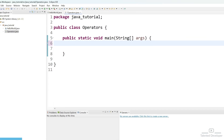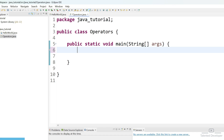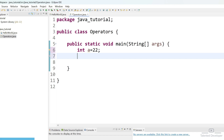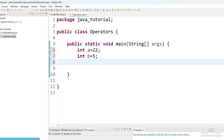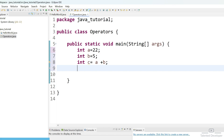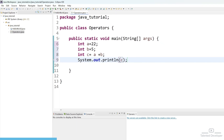First of all, we need to declare two variables, then we can perform some kind of arithmetic operation. Let's declare the type as int and the variable name is a, and we can assign the value as 22. And we can declare another variable — int b equal to 5. So currently we have two variables. Now we have to perform addition, so we can do int c equal to a plus b.